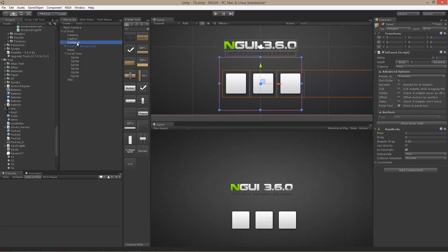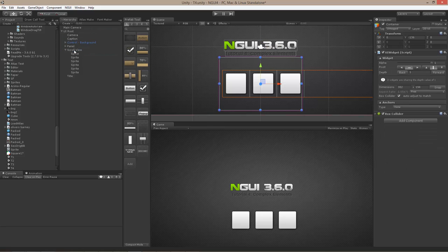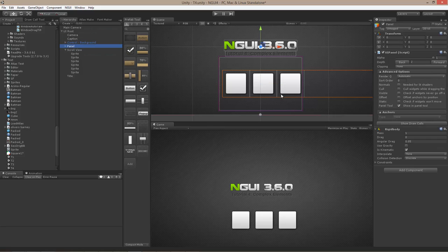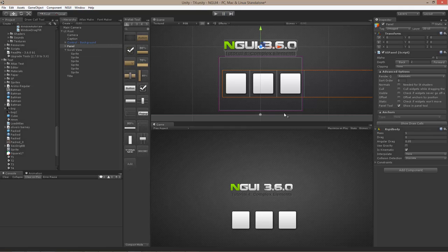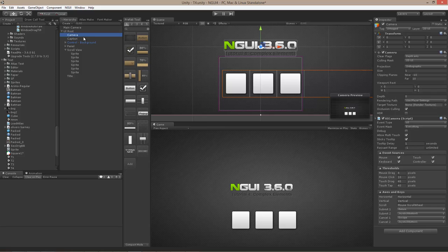If you move the container widget underneath this panel, this panel with a depth of 2 will receive events first. If I hit play and try to drag, nothing is going to happen. If you ever run into a situation in NGUI where you're not sure why something is not getting expected events, select the camera that sees your widgets — in this case the UICamera directly under UIRoot — and choose the debug option.